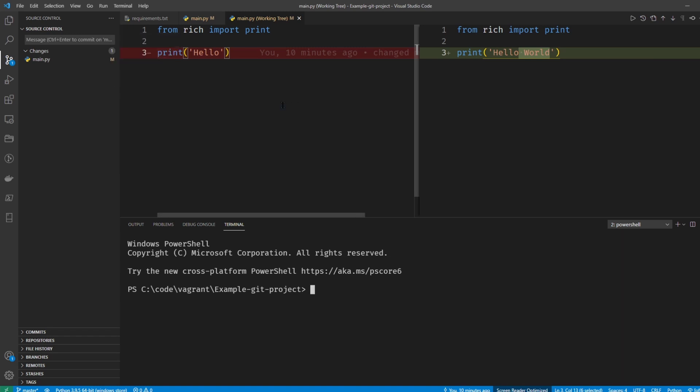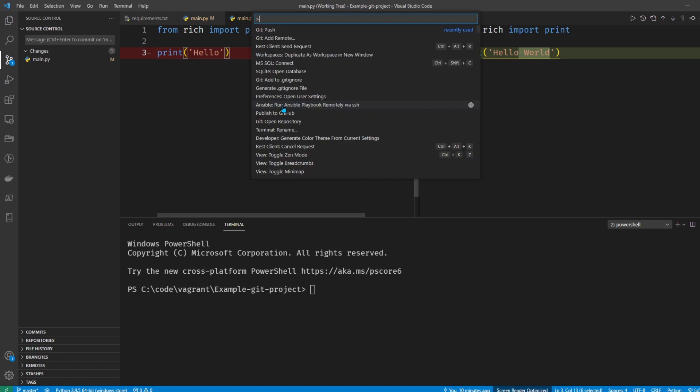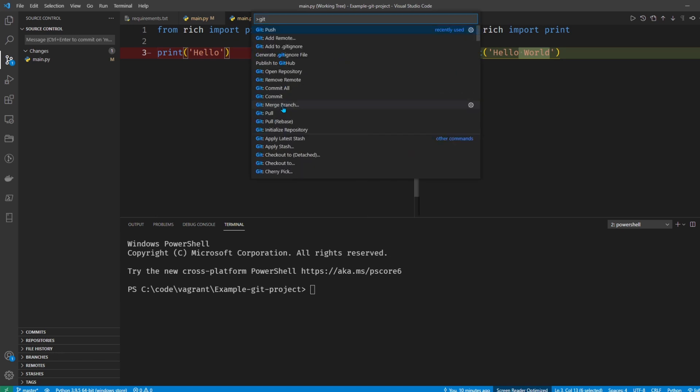Also, another trick is to go ctrl shift P and then just type Git, and it has all your Git options there. So that's available to you as a shortcut if you want to use that.